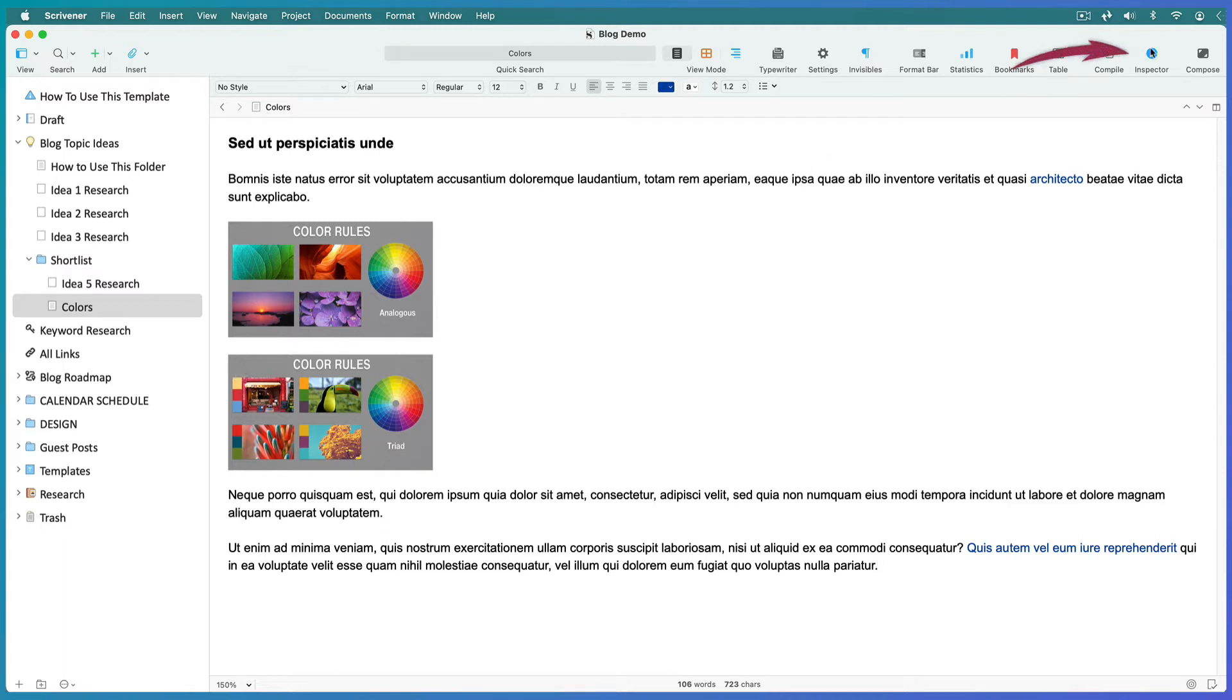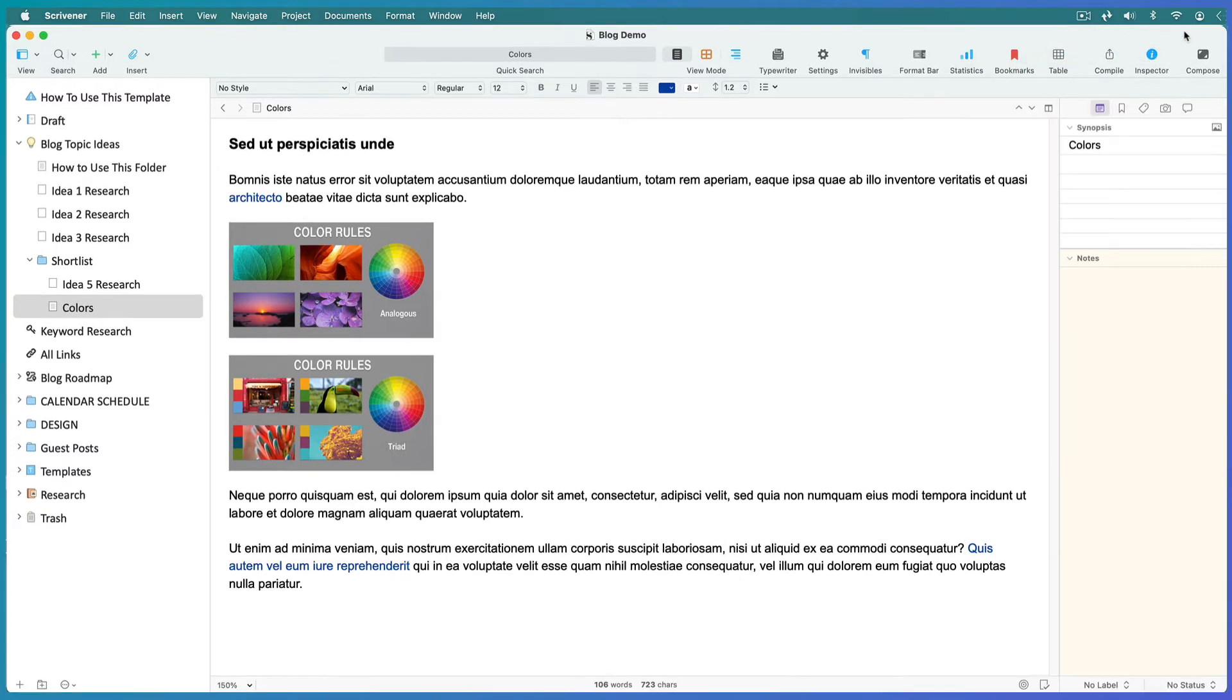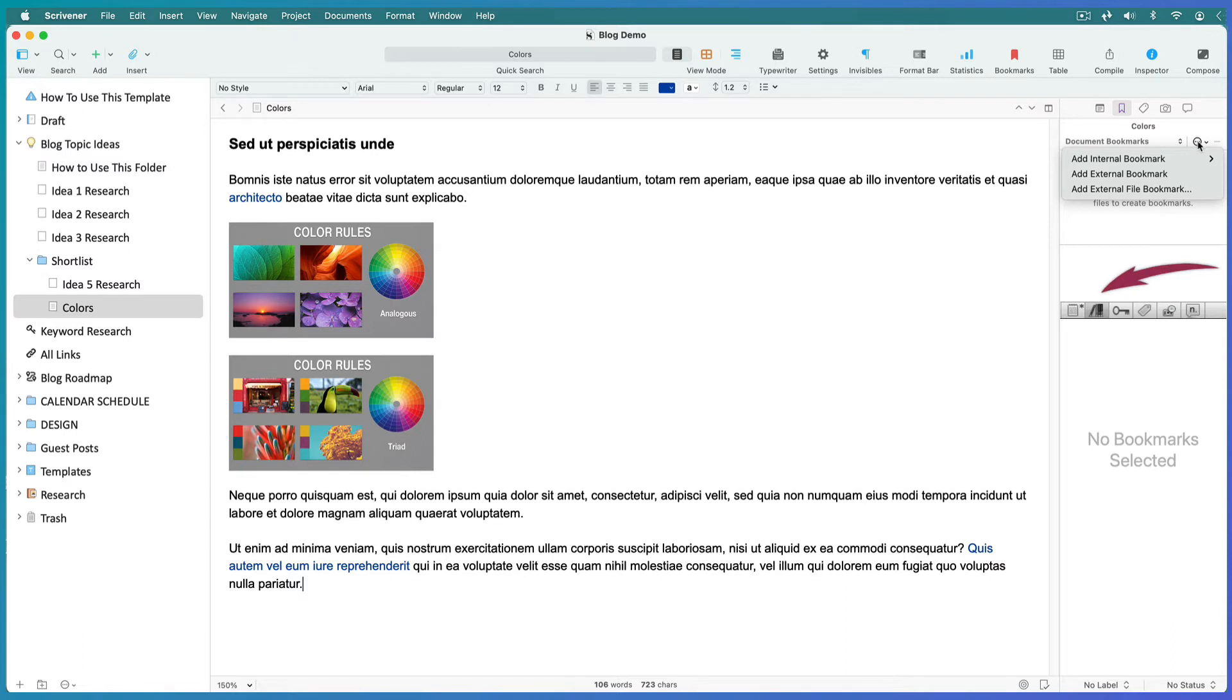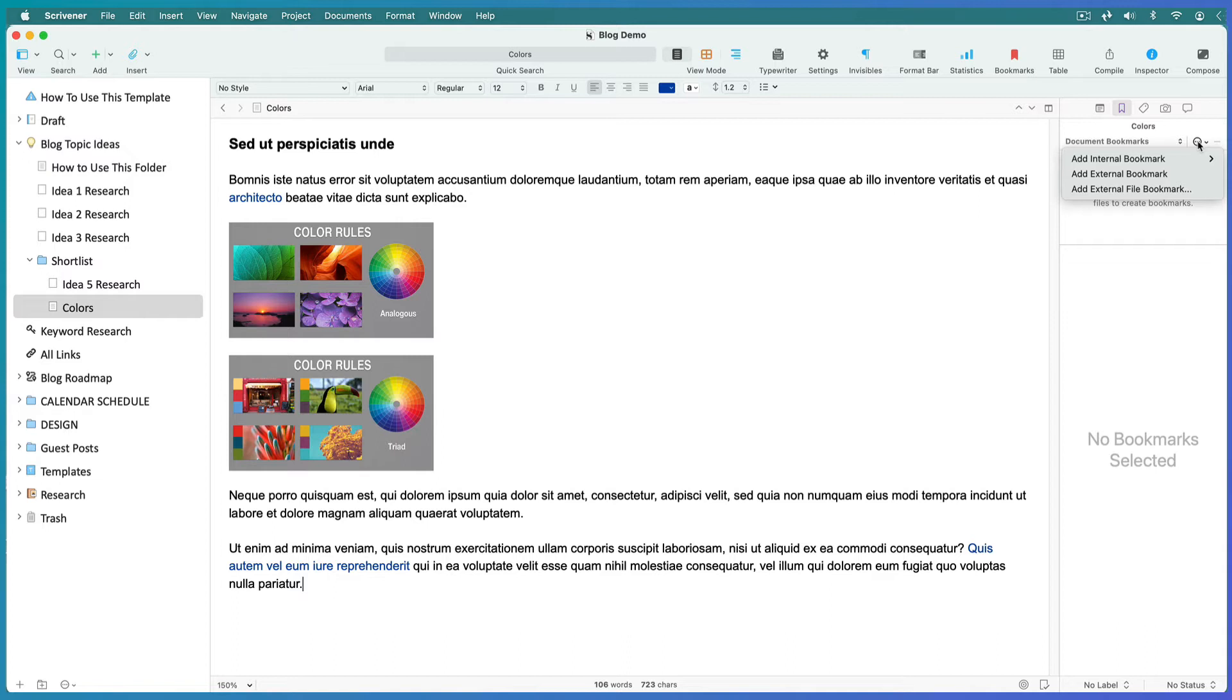To bookmark links, open your Inspector menu. In Scrivener 3, open your Bookmarks tab, then open the More dropdown menu. In previous versions of Scrivener, open the Document References tab and click on the plus sign, which will also be in the top right of the window, and create your links.